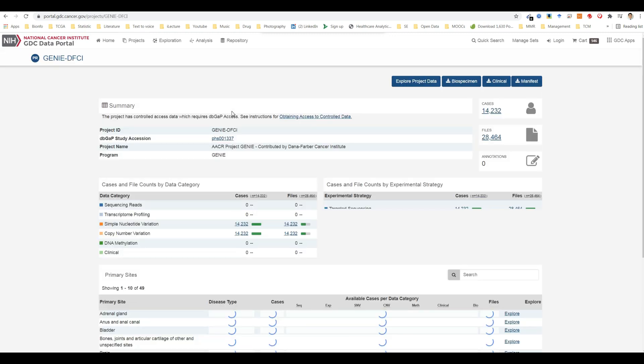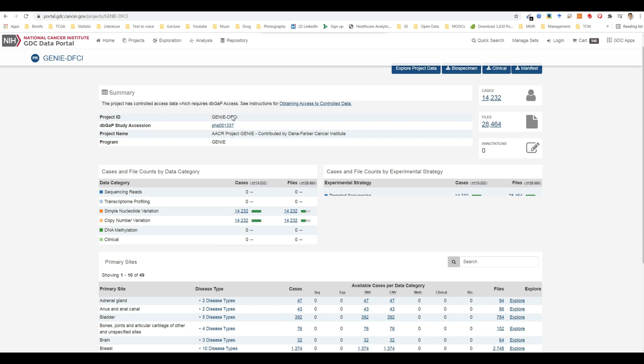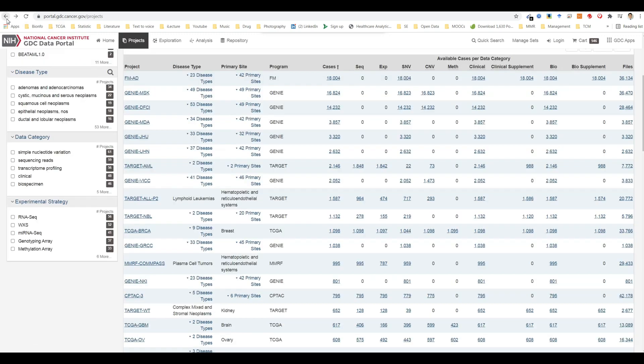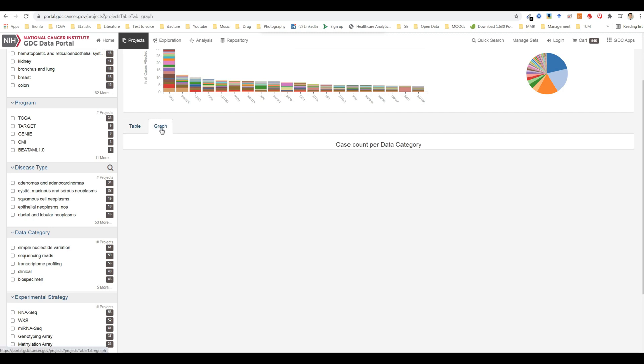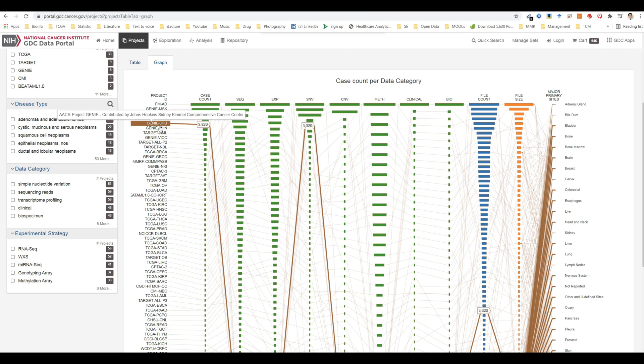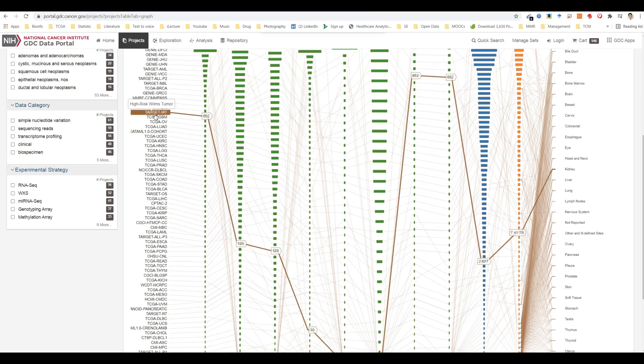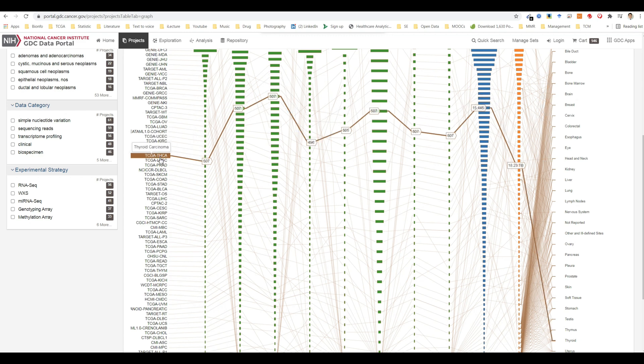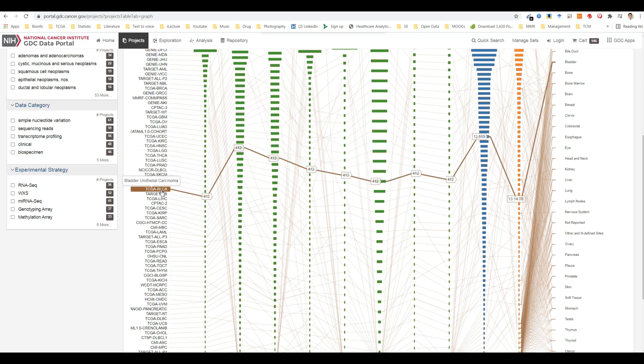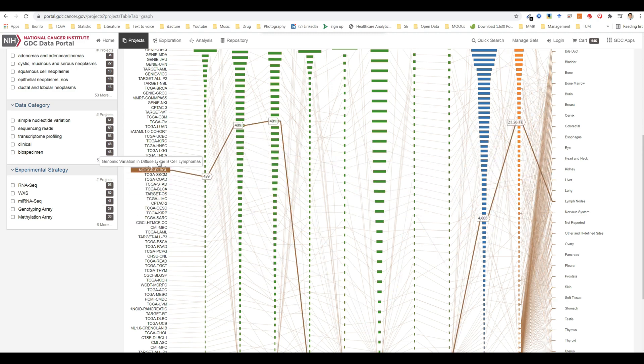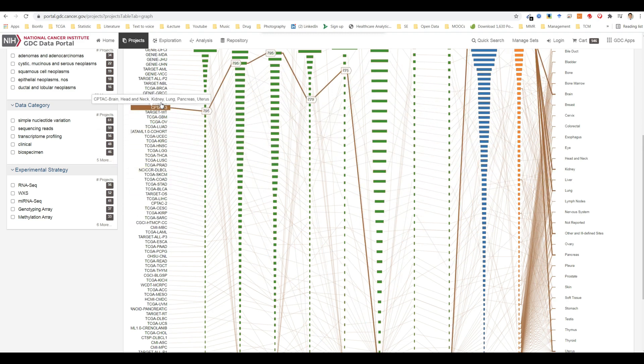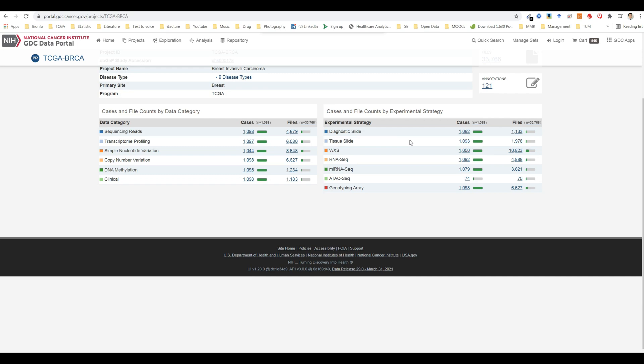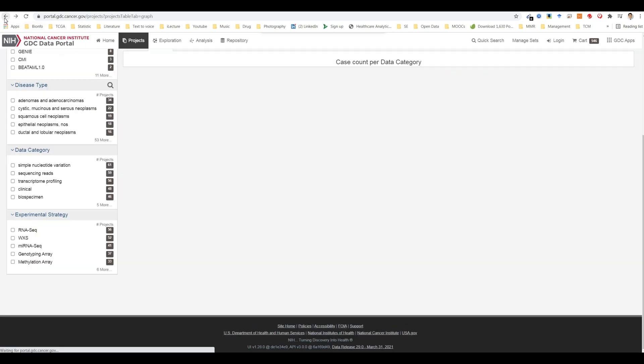The graph tab contains an interactive view of information in the table tab. The numerical values in case count, file count, and file size columns are represented by bars of varying length according to size. These columns are sorted independently in descending order. Mousing over an element of the graph connects it to associated elements in other columns, including project ID and major primary sites. Most elements in the graph are clickable, allowing the user to open the associated cases or files in the repository page.